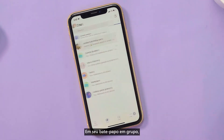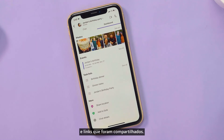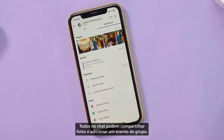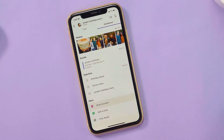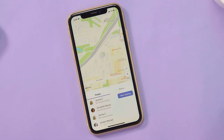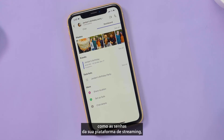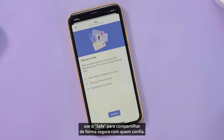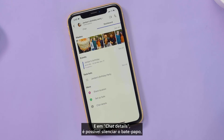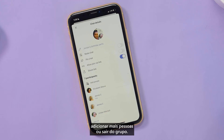In your group chat, go to the dashboard to see all the photos, files, and links that have been shared. Everyone in the chat can share photos and add a group event. If you want to meet up for coffee, just share your location. If you need to share sensitive information like your streaming platform passwords, use the safe to share securely with those you trust. And with chat details, you can mute the chat, add more people, or leave the group.